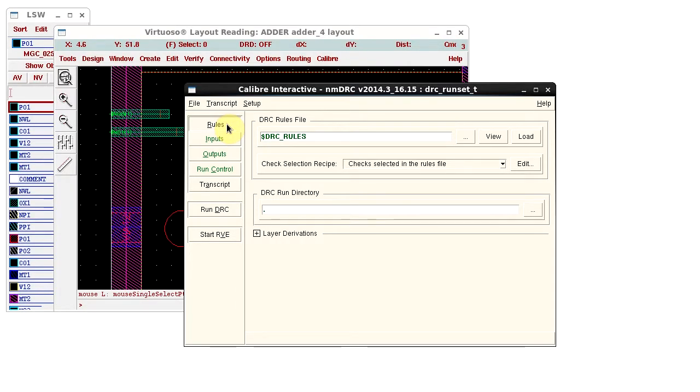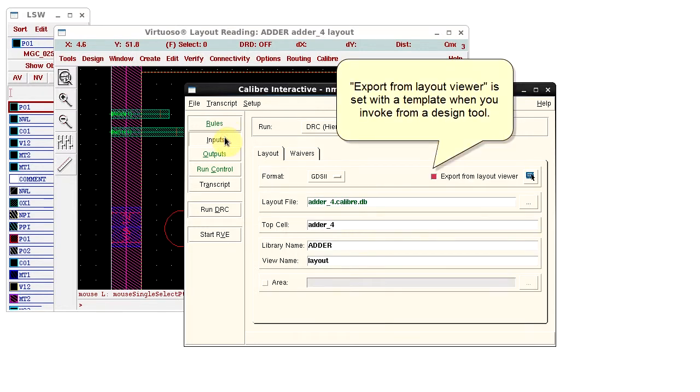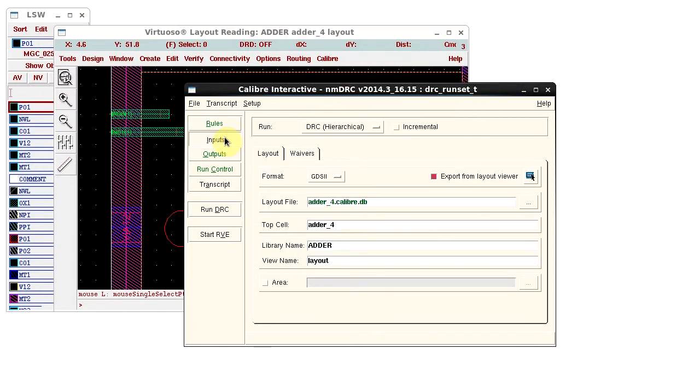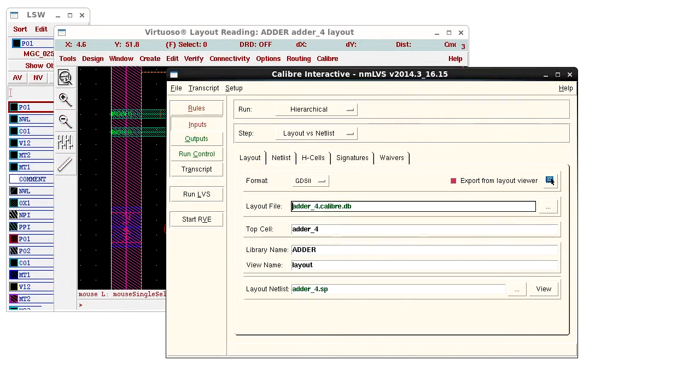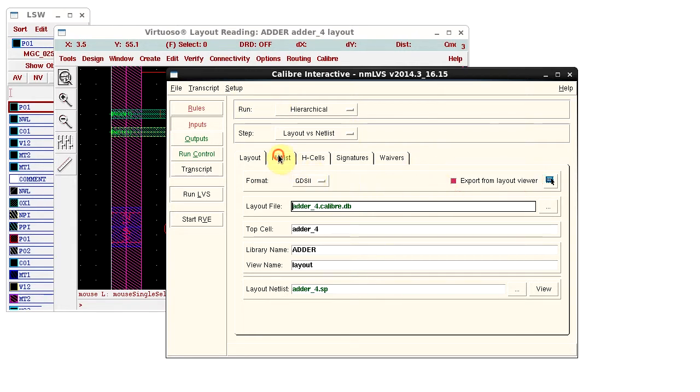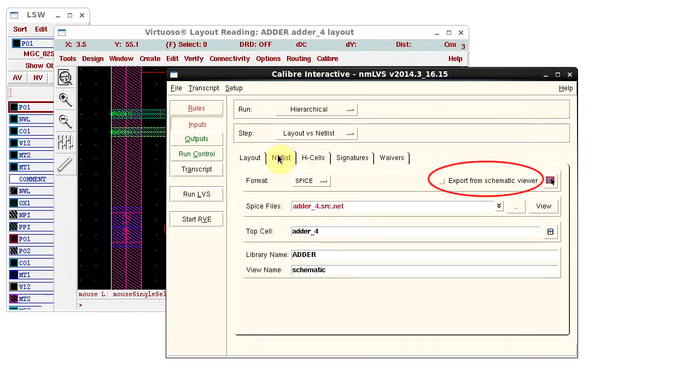Now, let's look at how Export from Layout, or Schematic, is set with a template. We'll look at an LVS session so we can see both of the export settings. Here we see Export from Layout Viewer is enabled, and Export from Schematic Viewer is disabled.